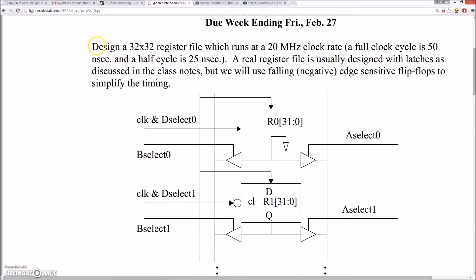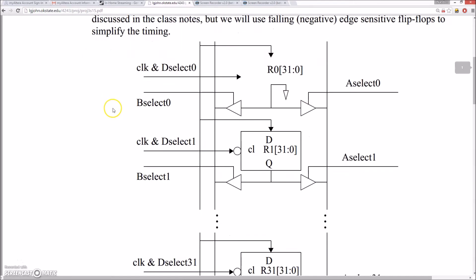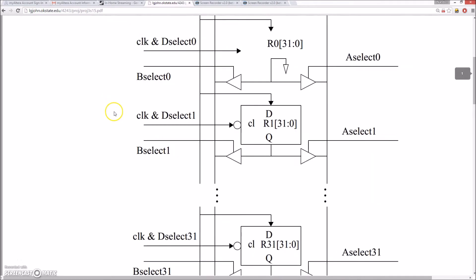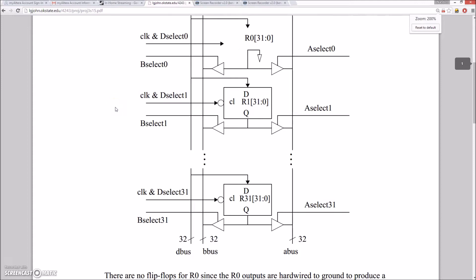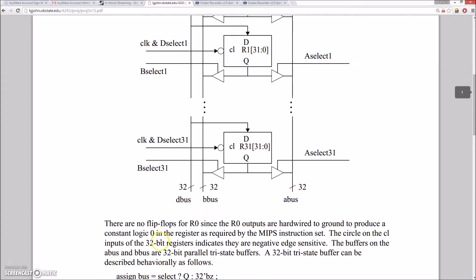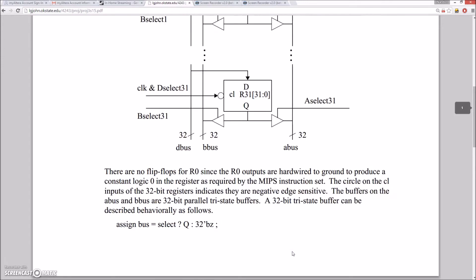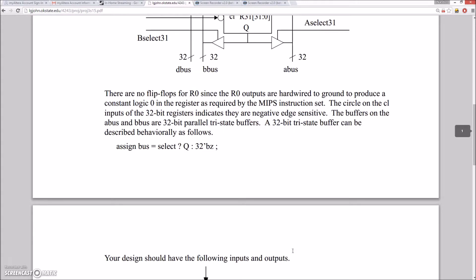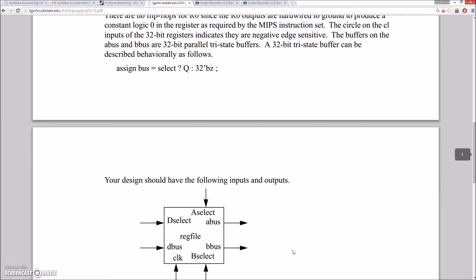The goal for this project was to design and implement a 32 by 32 register in Verilog. That is to say, a register containing 32 32-bit registers. Register 0 was to be tied to ground as per MIT specification. The design was specified to have the inputs and outputs as shown.